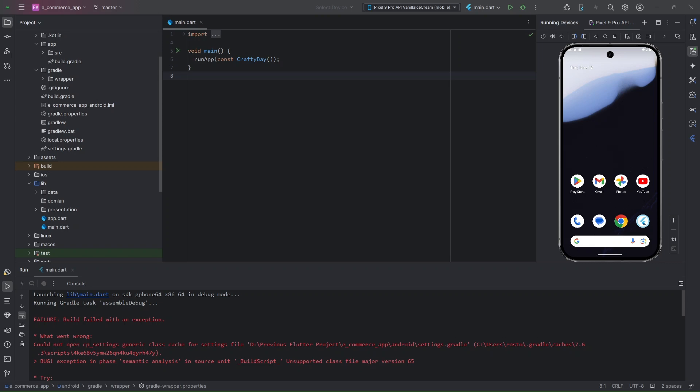Hello everyone, welcome to this video. Gradle build failed with an exception — why does this occur? I worked with a Flutter project a few months ago. Now I have reinstalled my Windows, Flutter SDK, and Android Studio, and my older project is not working. Here is the error message. This error is occurring because of a Java version mismatch, a plugin, or any package you have used. I will show you how to resolve this issue.